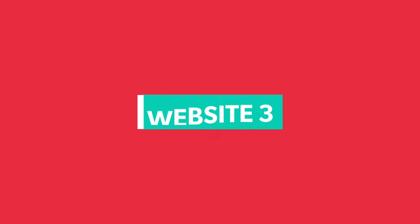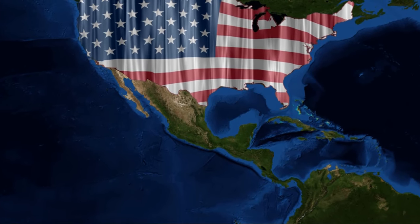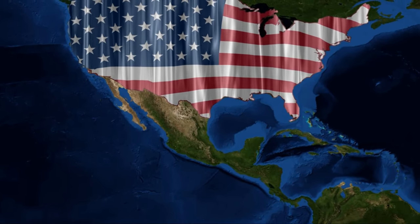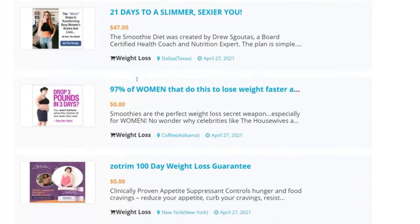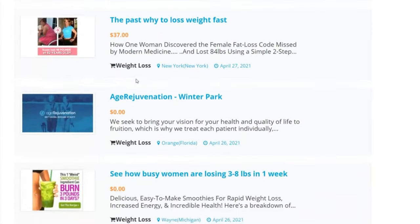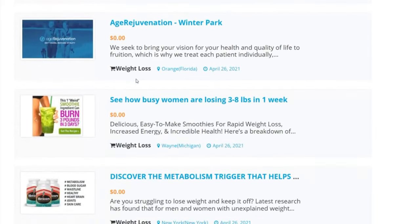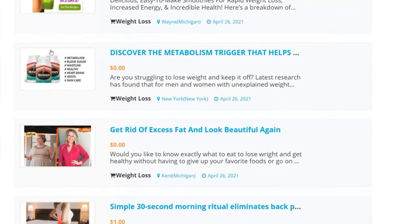Moving on to the next best way to promote affiliate links free, this website is a USA-based website. You can see here other people advertising their affiliate products. If you are a Clickbank affiliate, you will notice that these are Clickbank products. These affiliates are using this free advertising website because they are getting sales.